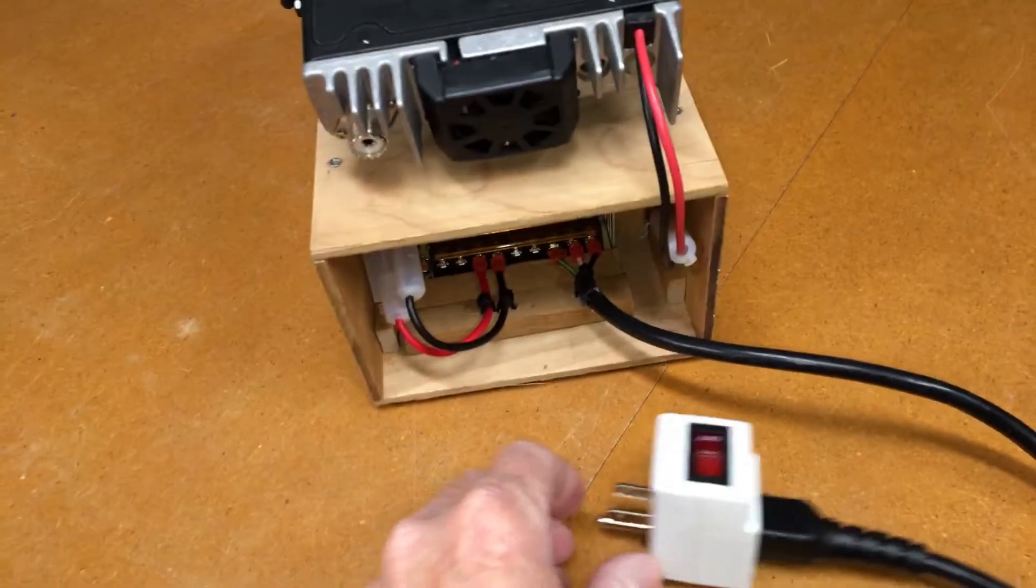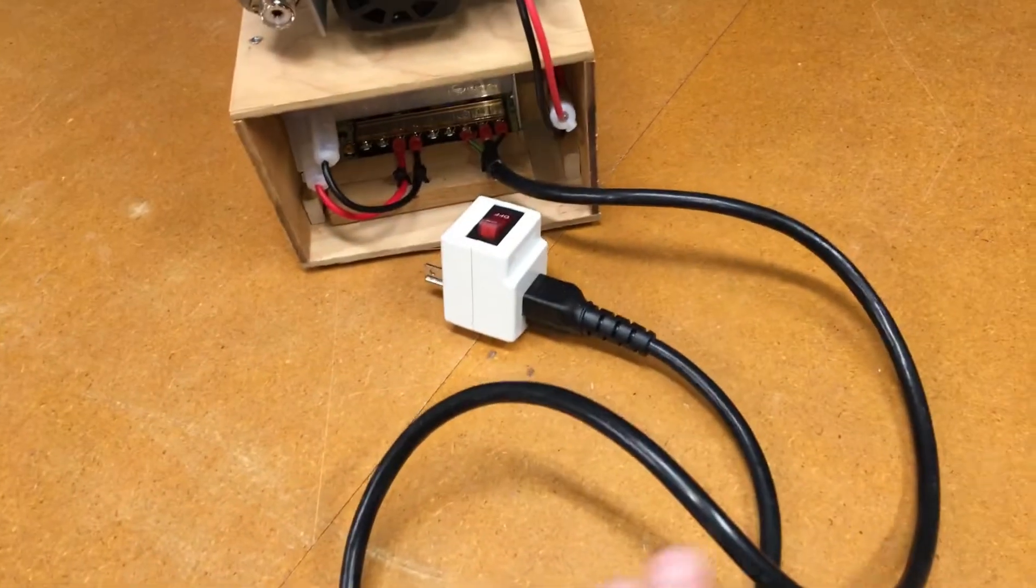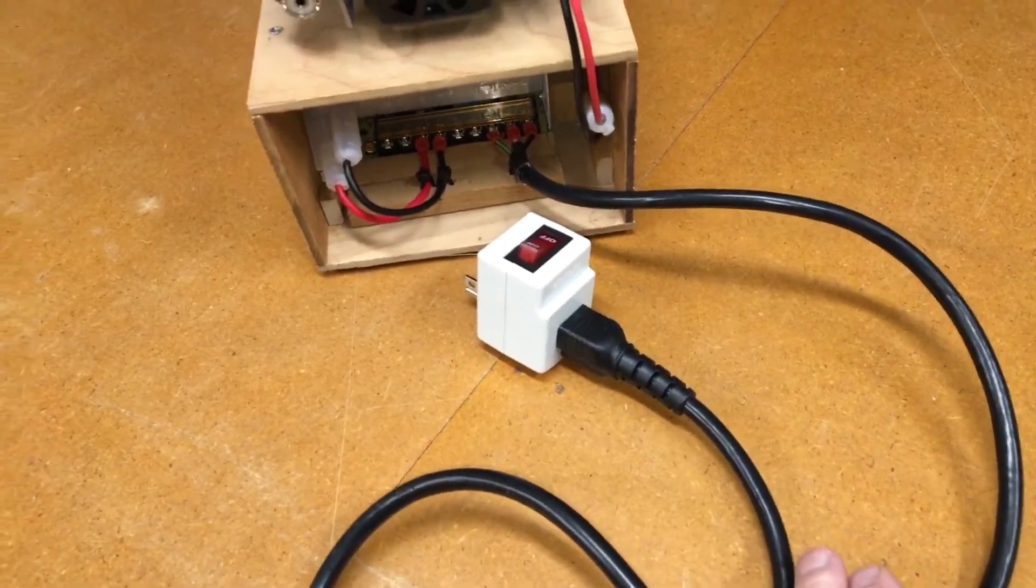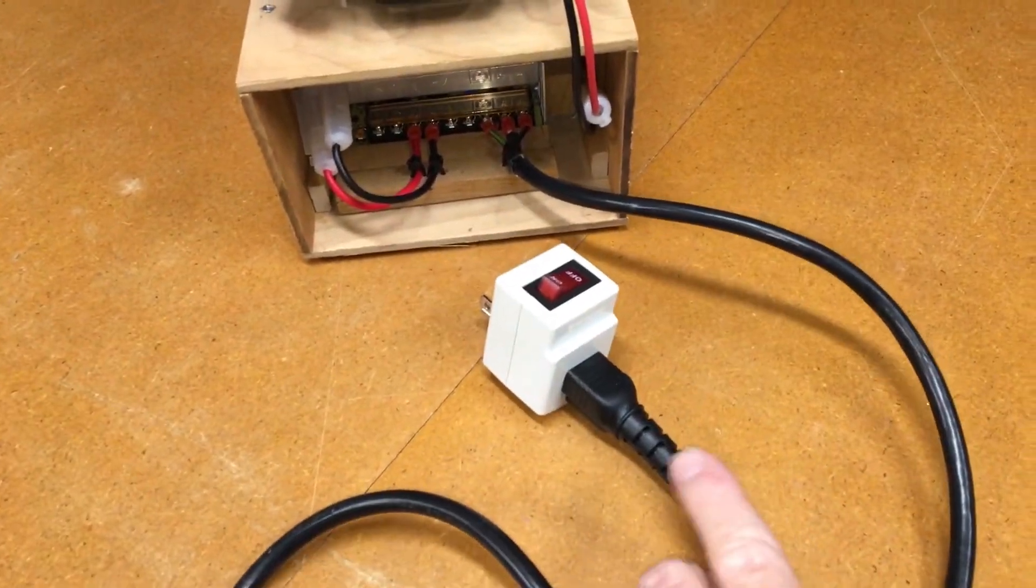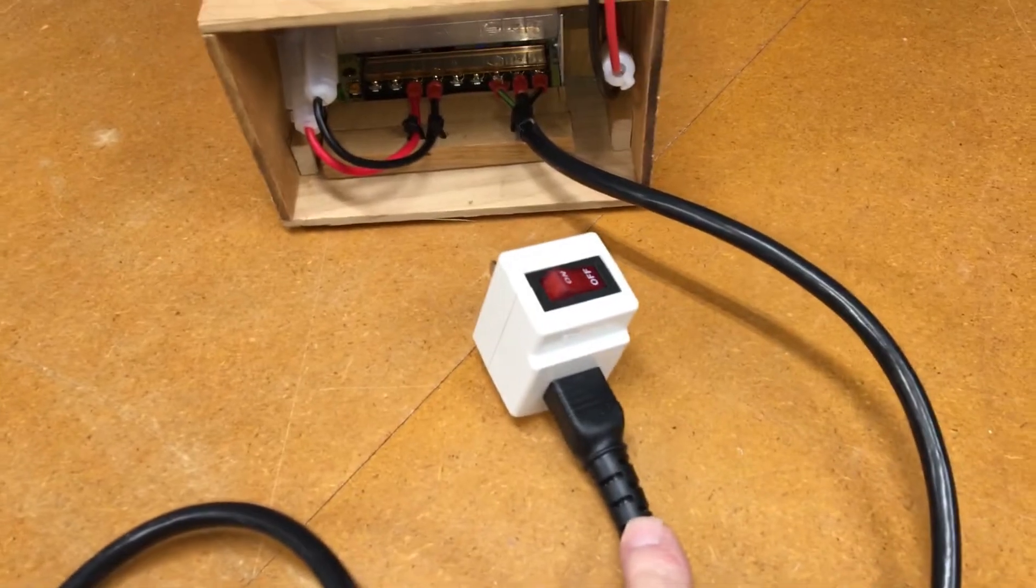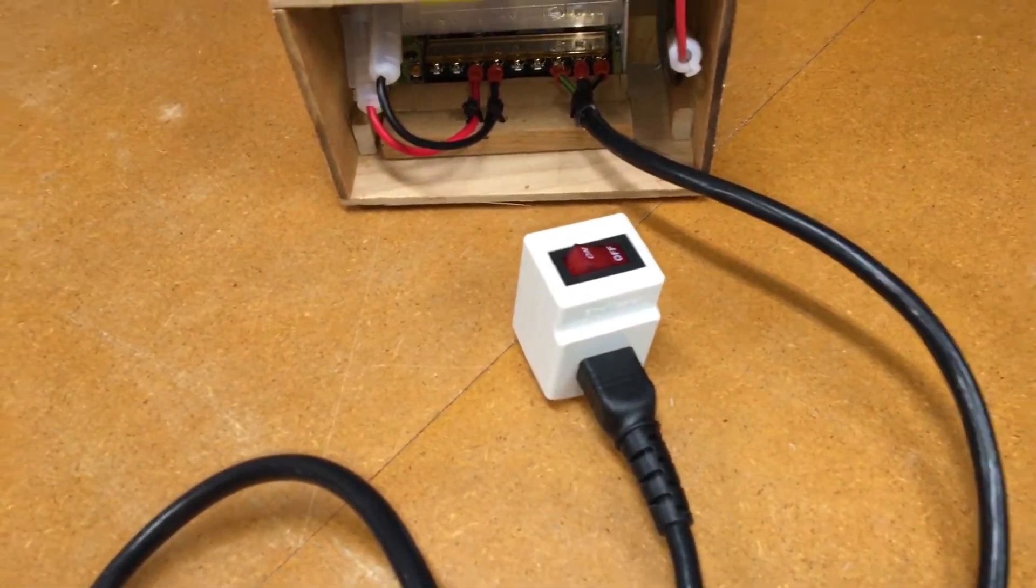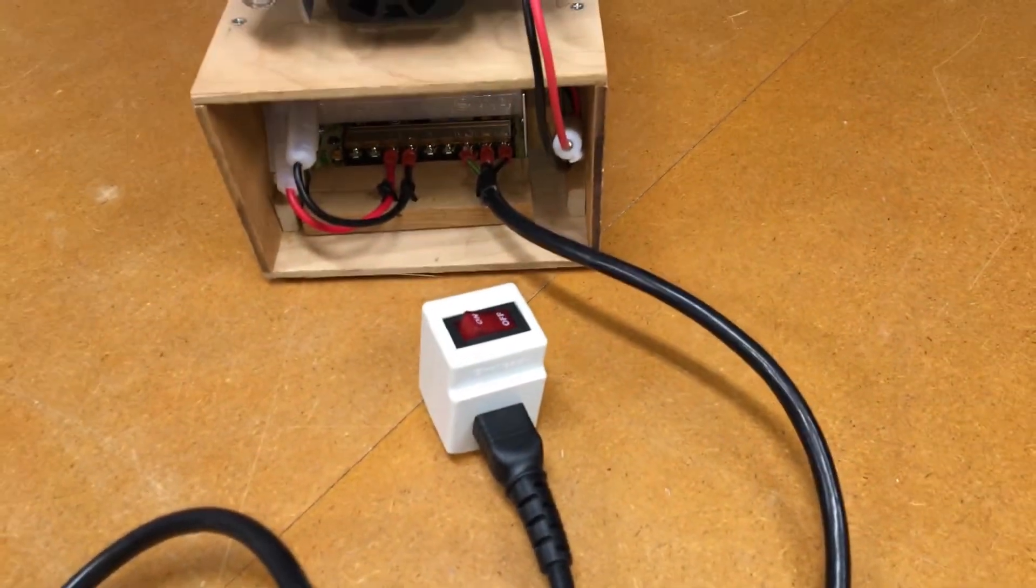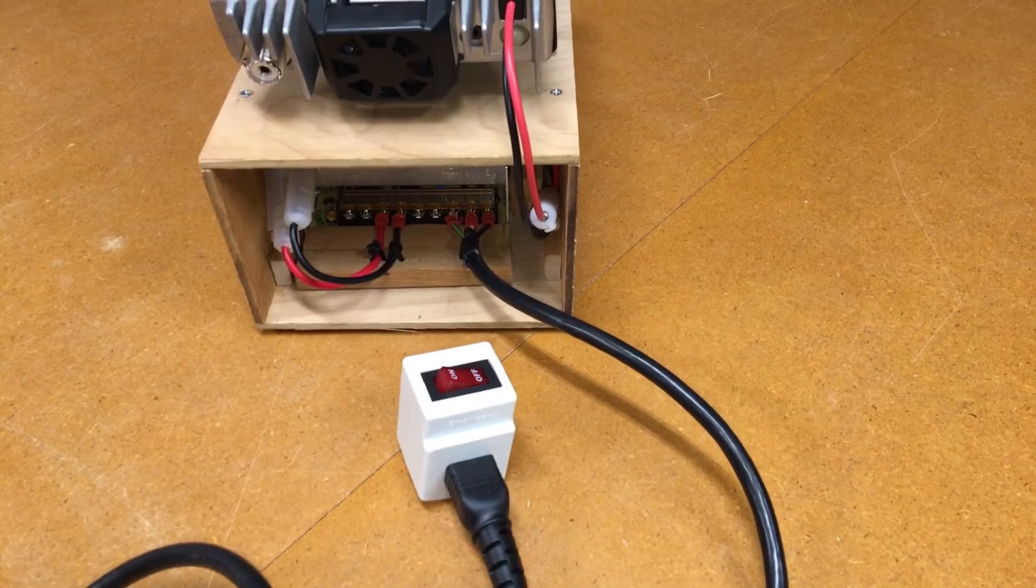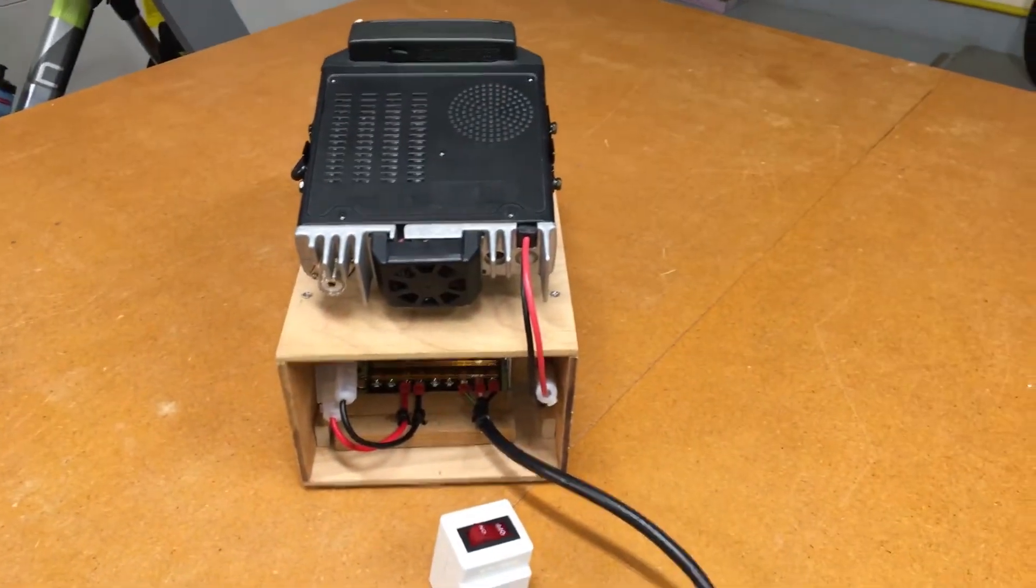Now the power cord, I've added a convenience switch here that would allow easy off and on as opposed to having to yank this cable in and out of the wall. And this should be a pretty nice setup.